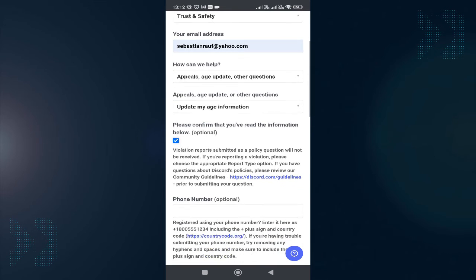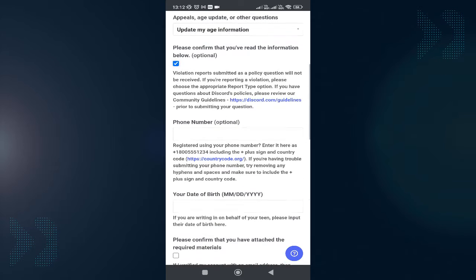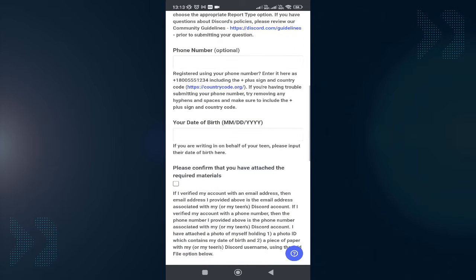Once you're done, enter your phone number, then enter the date of birth that you want.